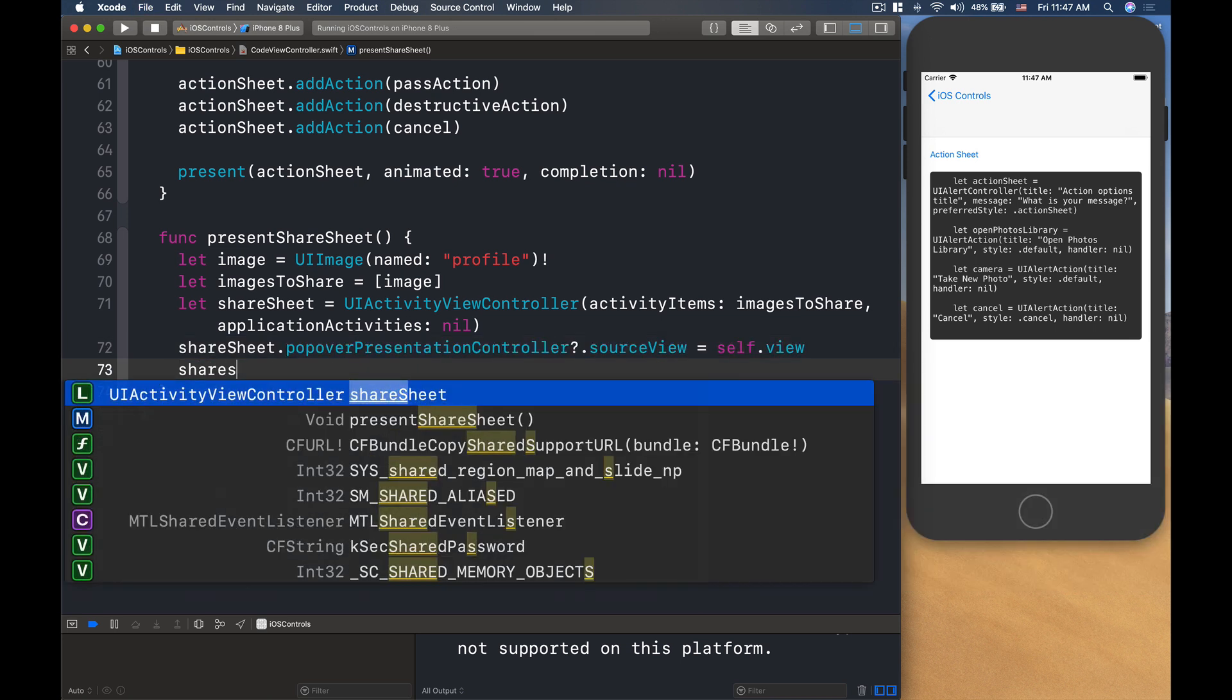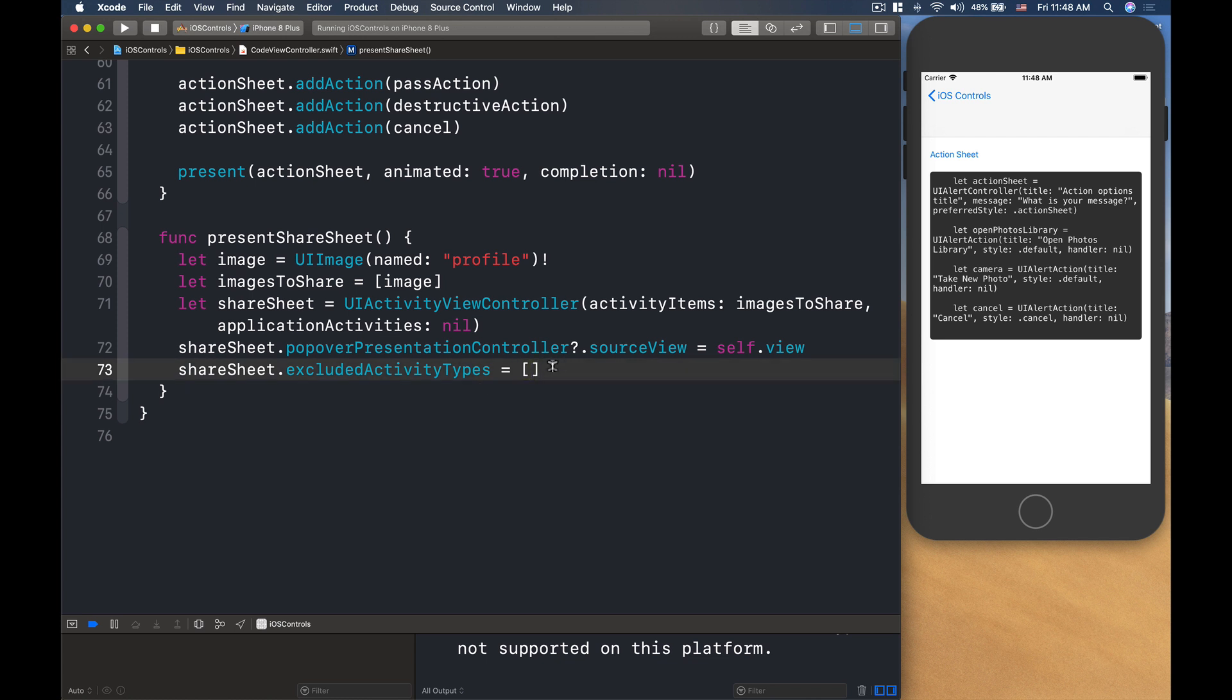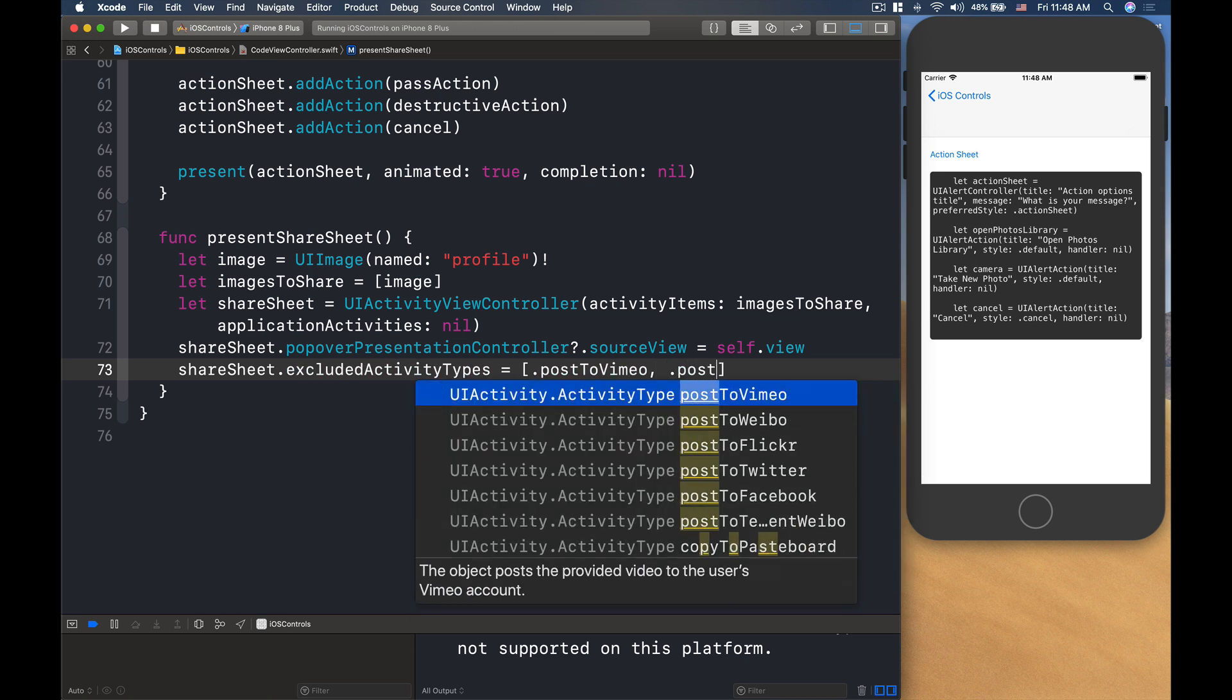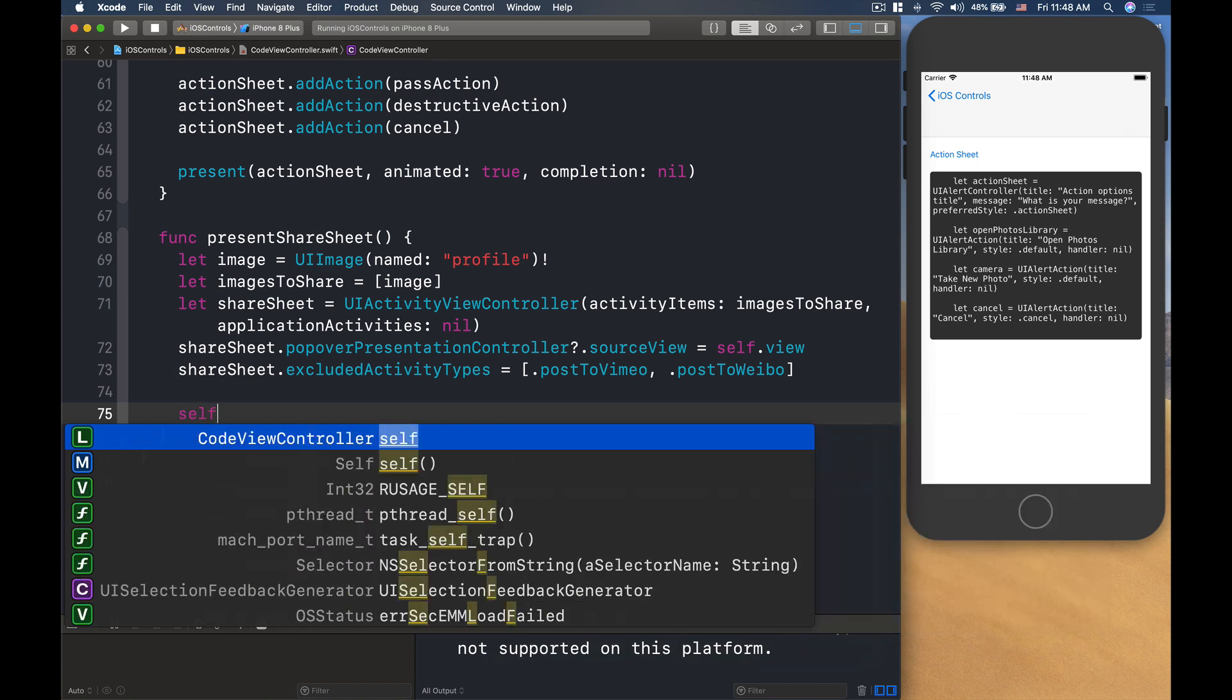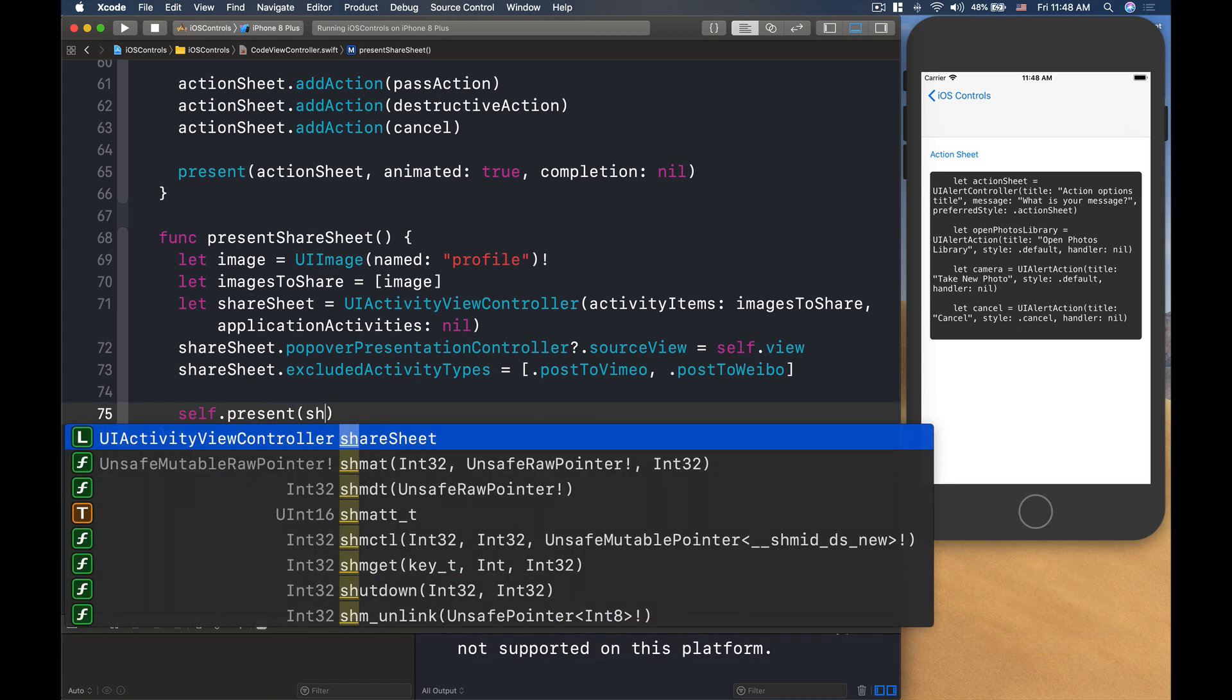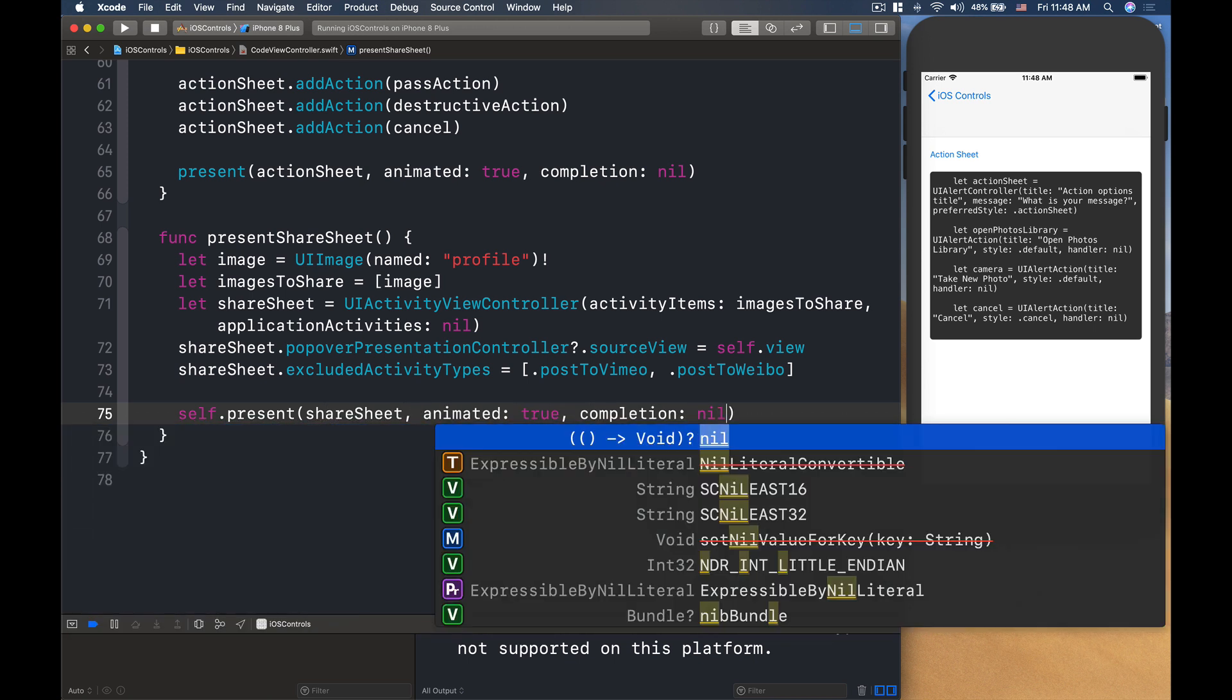Then, we'll do shareSheet.excludeActivityTypes. Now, this will provide a set of the things that you want to exclude from your share sheet. For example, if I want to exclude something like post to Vimeo or .postToWeibo or something. Then, we'll do self.present the share sheet. Animated is true. Completion is nil, like that.